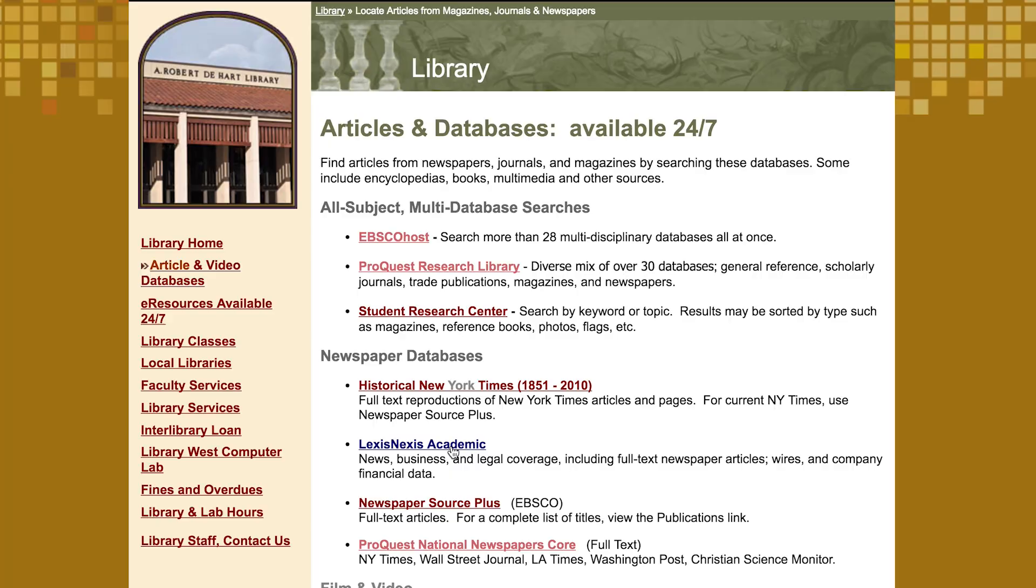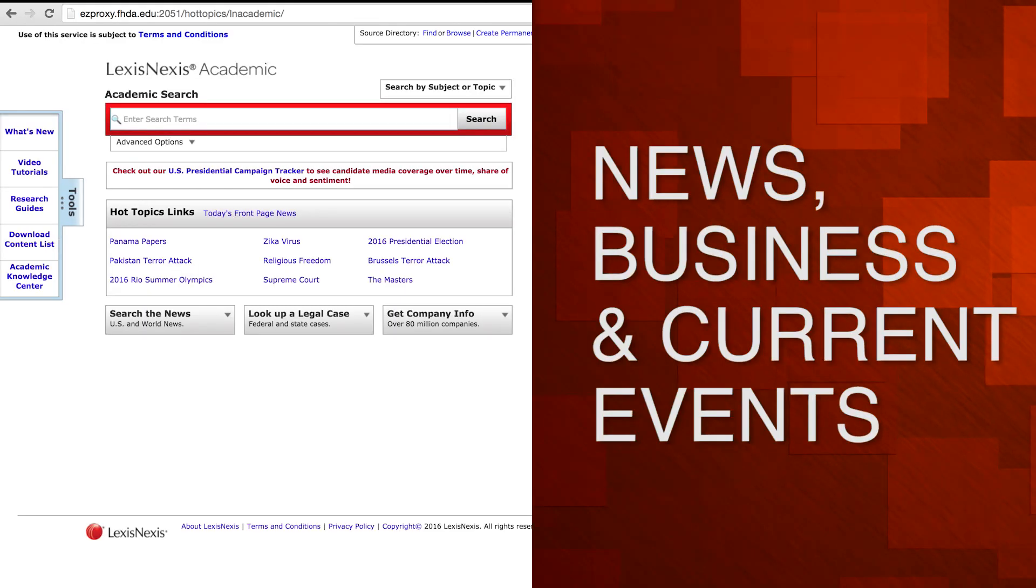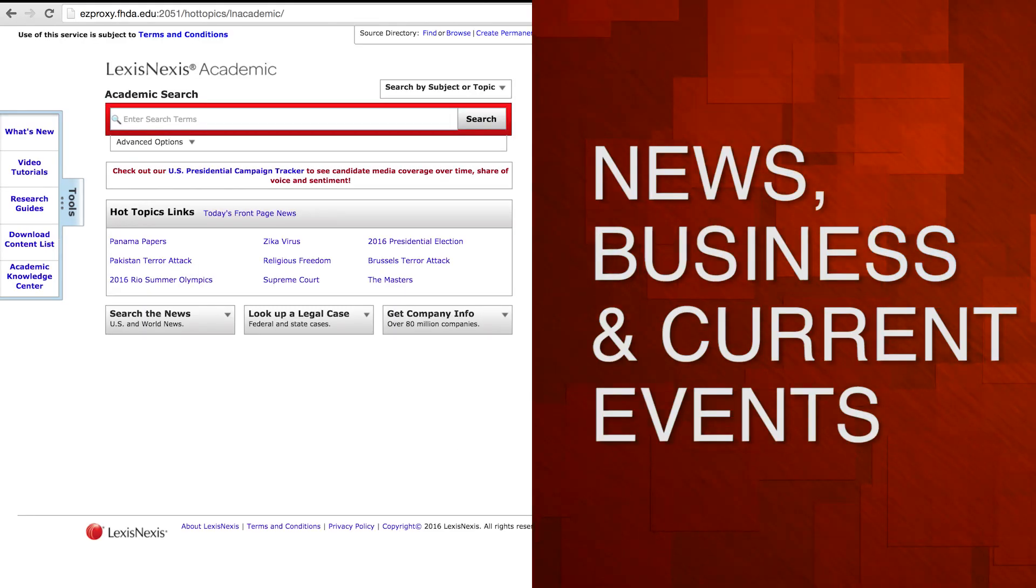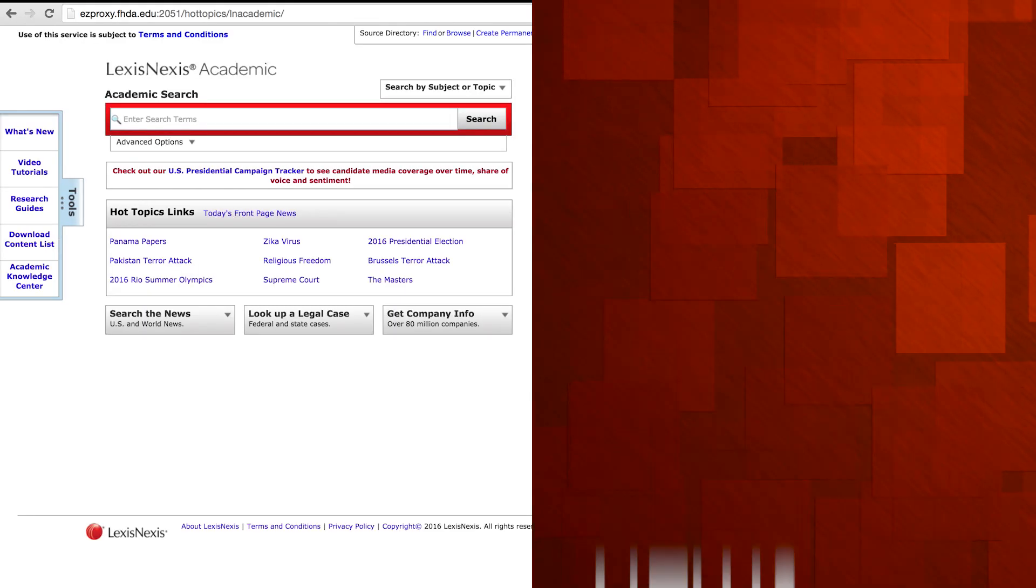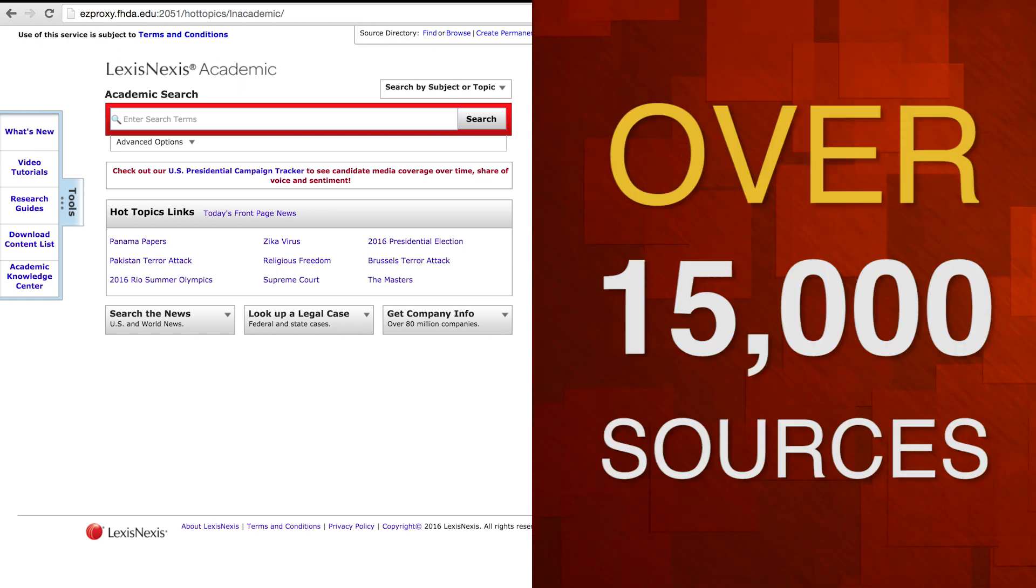LexisNexis Academic is a great resource for news, business, and current events. According to their tutorial video titled Introduction to LexisNexis Academic, it will give you access to over 15,000 sources.